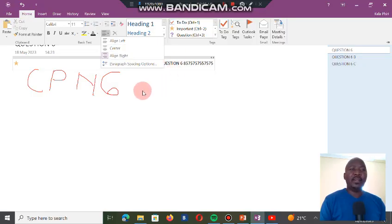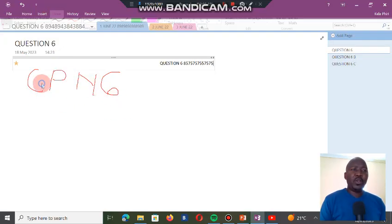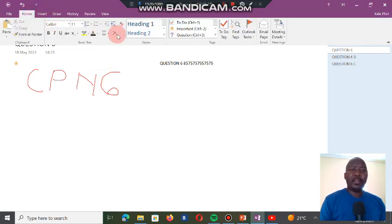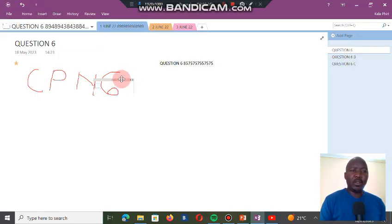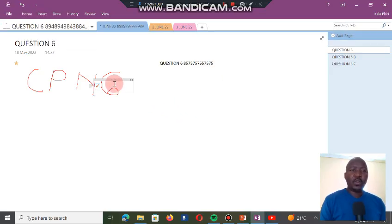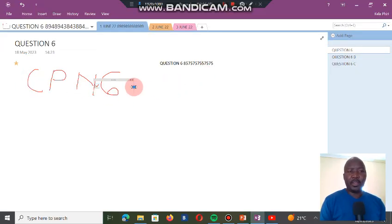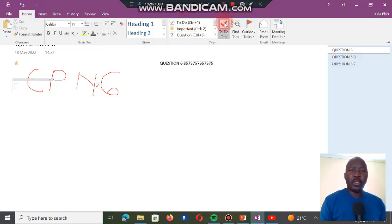Understand where to find all these things: alignments are under Home, heading styles are there, and you have Important. They can ask you anything, so know where to find everything. The drawing is found under Draw. They may also say you must mark it as To Do. If you click on To Do it gives you a check mark box. I click on To Do and it gives me a check mark box. If I go back and click on To Do again it will check it. So it's a check mark box — it is called a To Do tag.